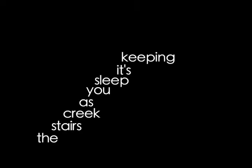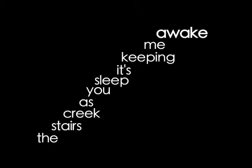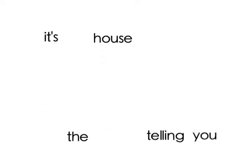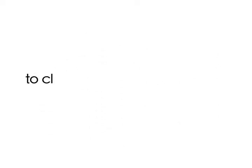The stairs creak as you sleep, it's keeping me awake. It's the house telling you to close your eyes.